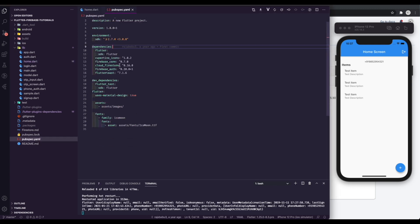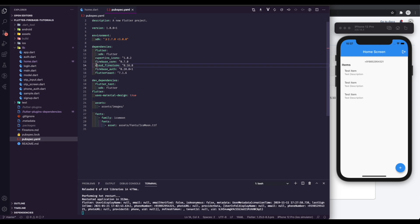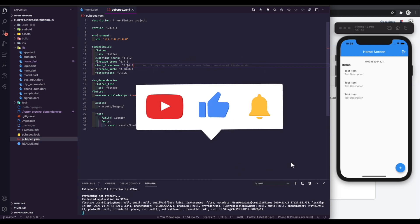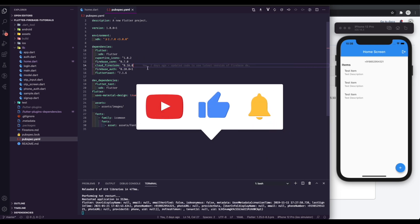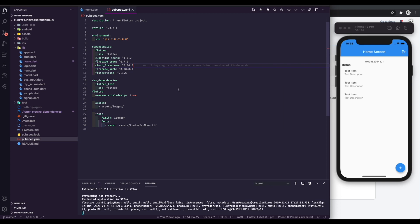So let's get started. Clone the project from Github if you haven't already. First add Cloud Firestore to pubspec.yml file. Then run the command flutter pub get in the terminal. Before we move forward, make sure to subscribe the channel and hit the like button. Comment if you face any problem and I will answer them all.